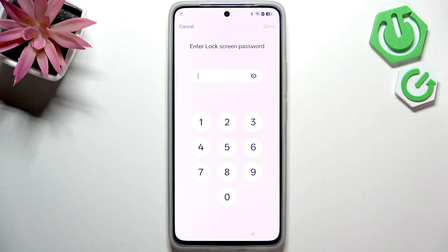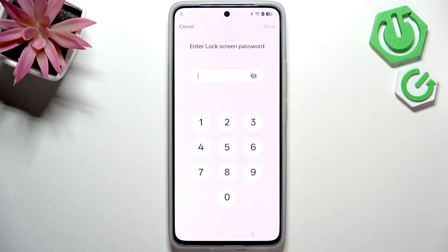Hello, in this video I'm going to show you how to bypass the Google verification on Realme 14T.